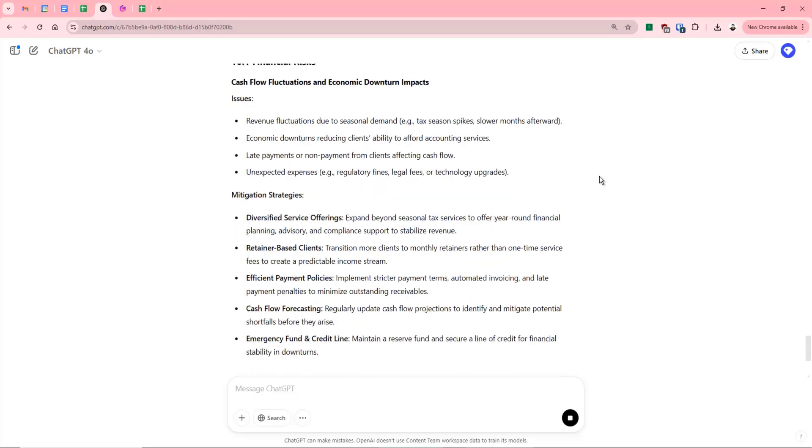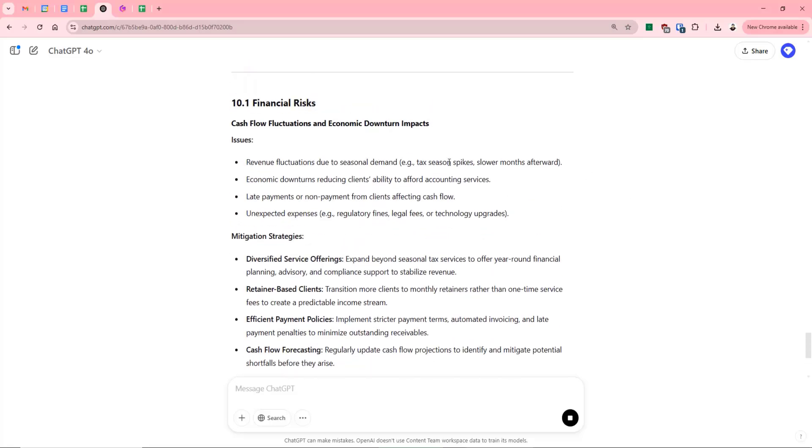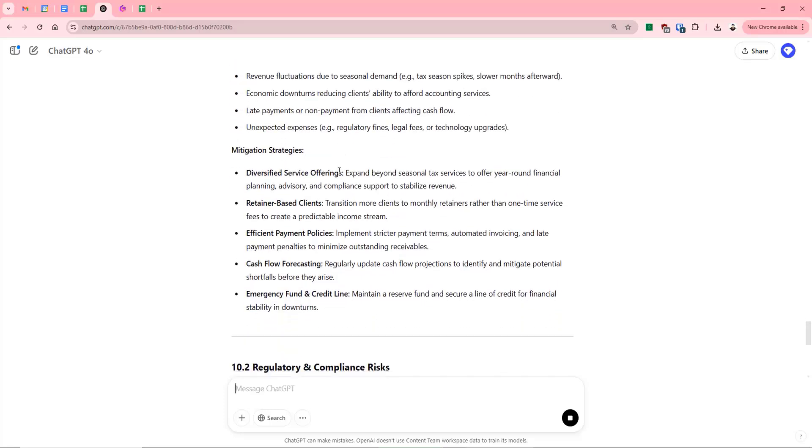And what it's now done is it's gone on to list what might be common issues for an organization in our position. It's also provided us with risk mitigation strategies.